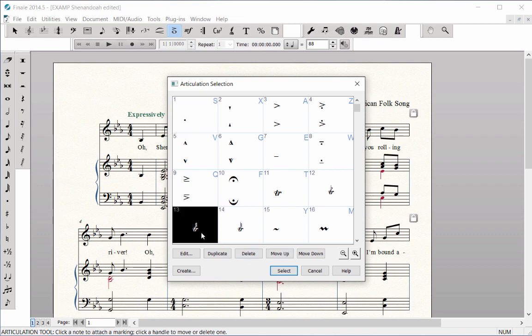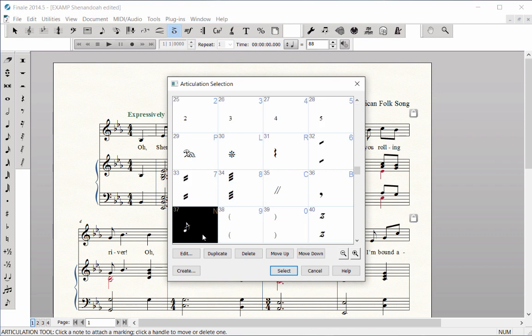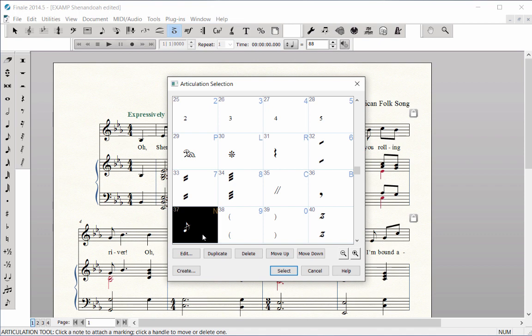But notice the blue letters in the corner of each box: S for staccato, A for accent, F for fermata, B for breath mark, plus others. These are Finale's meta tools, which are intuitive shortcut keys that will speed up your workflow.